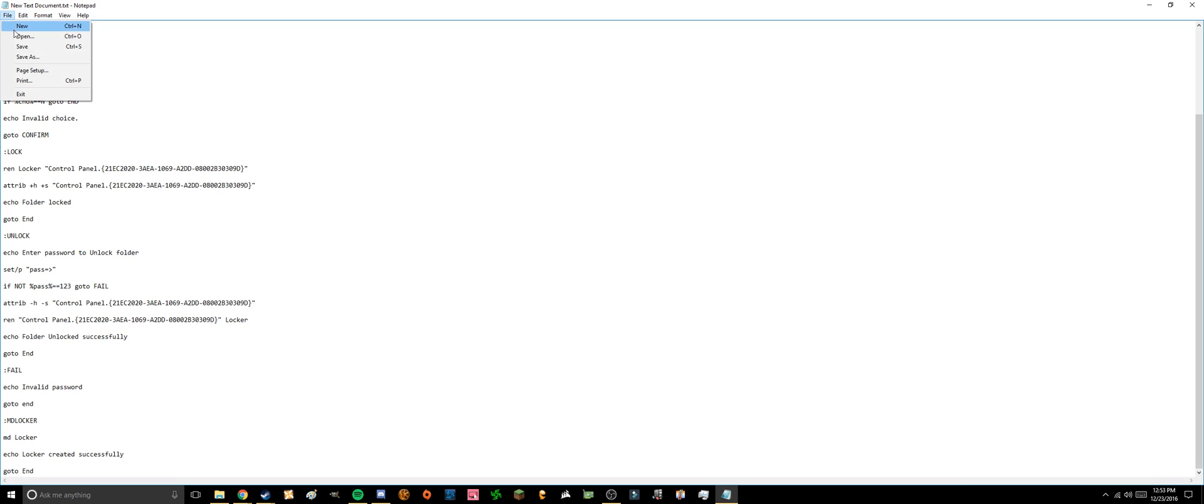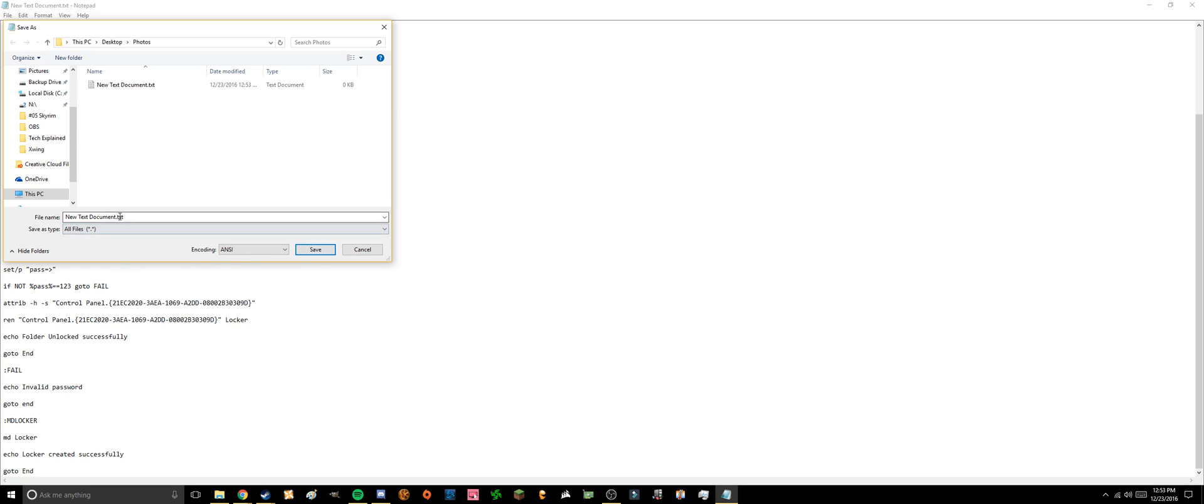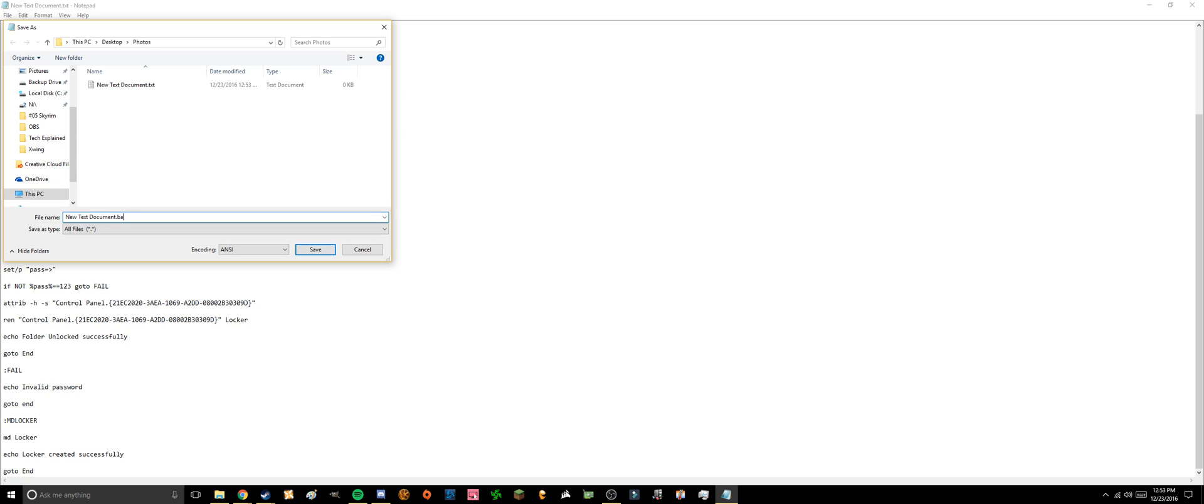Once that's done you press save as. You're going to want to go to save type as all files and change the .txt to .bat, then you could get rid of the new text document and possibly call it unlocker.